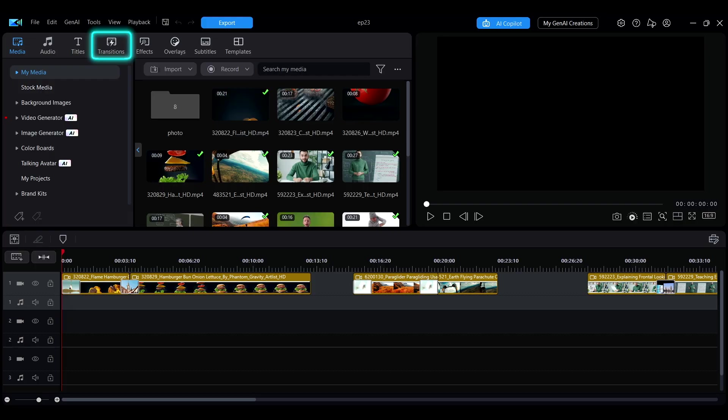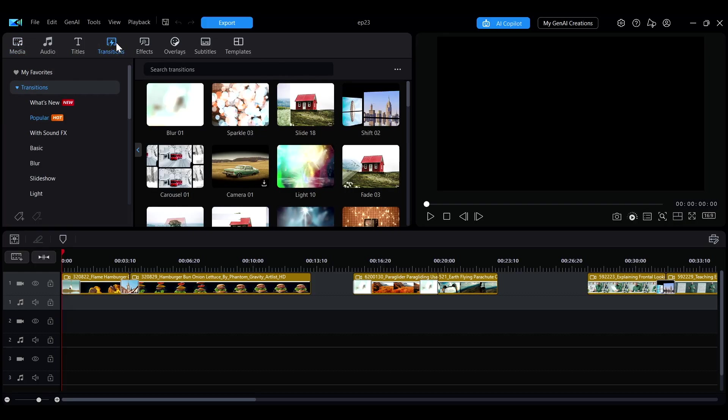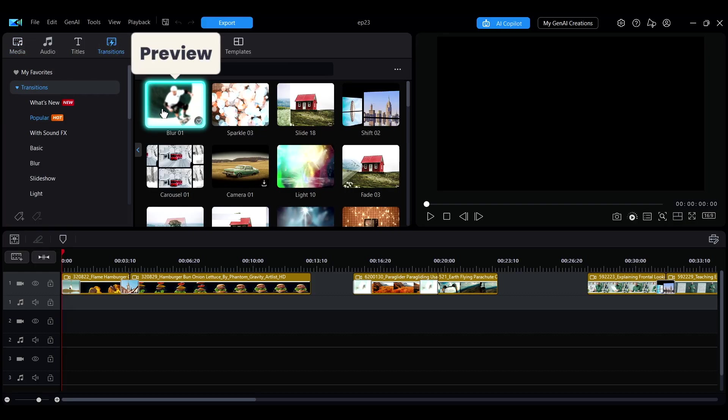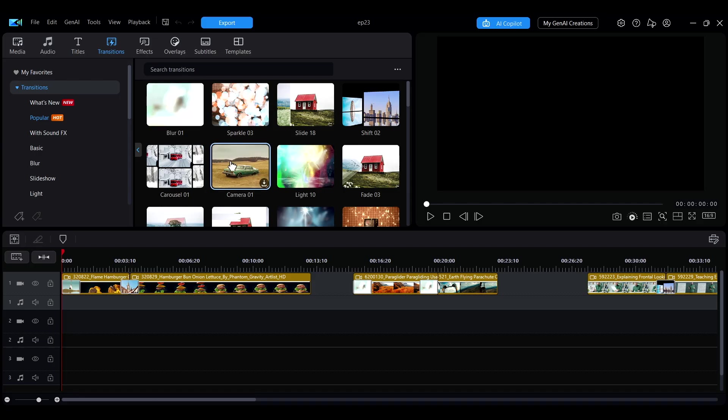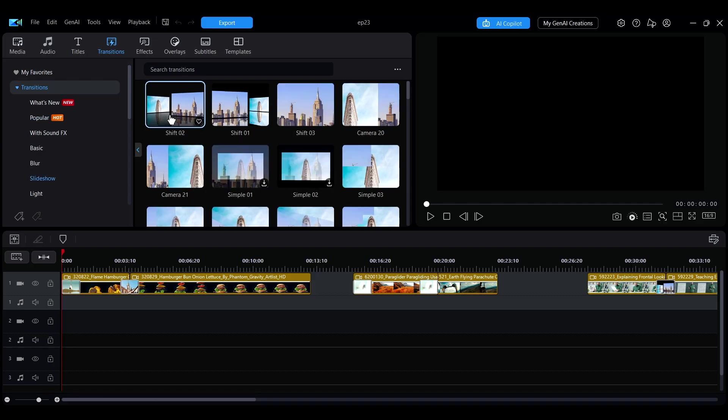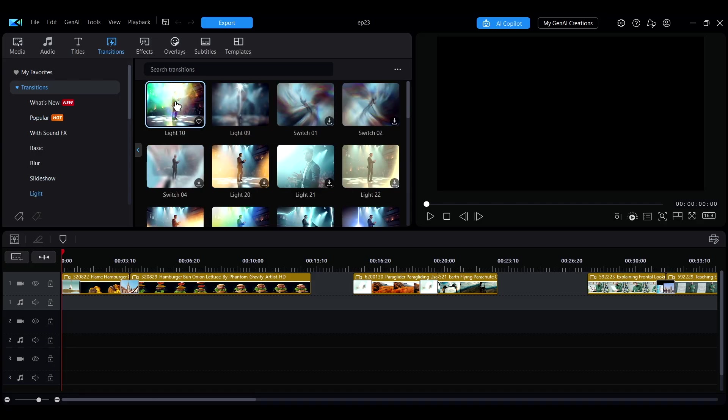In the Transitions tab, you can find various transition effects. Hover your mouse over an effect to see an automatic preview to check how it looks before using it.